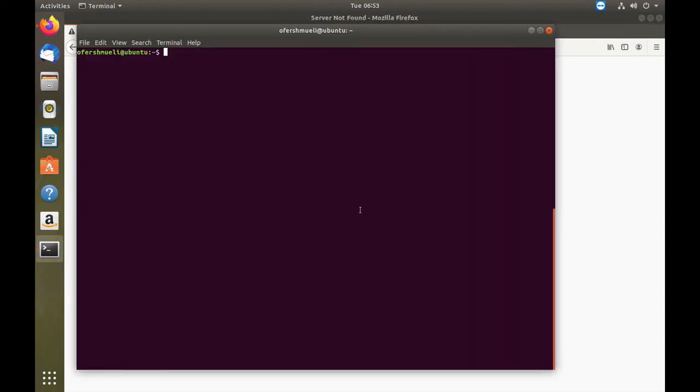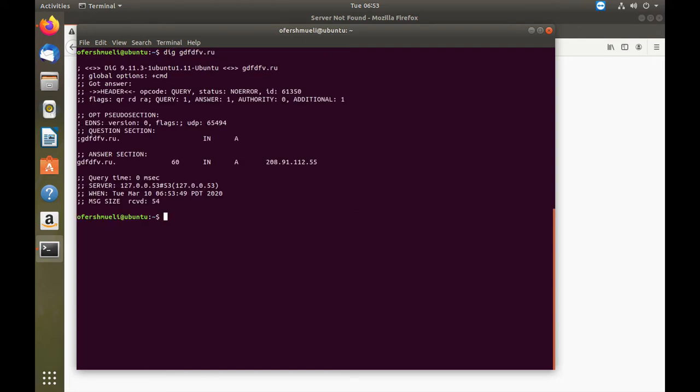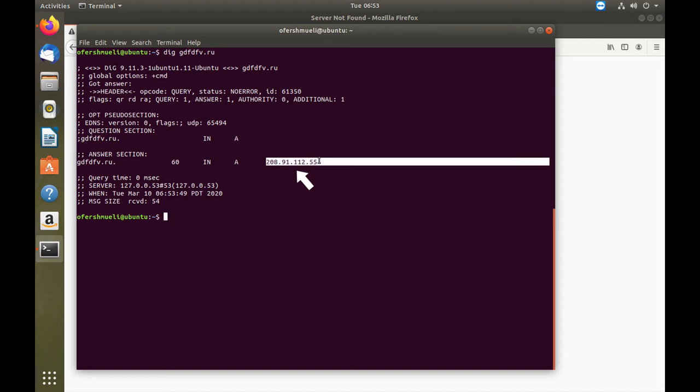DIG with the name of the botnet shows we have an answer from FortiGuard DNS server, that's the default DNS server, and it actually dropped the connection.